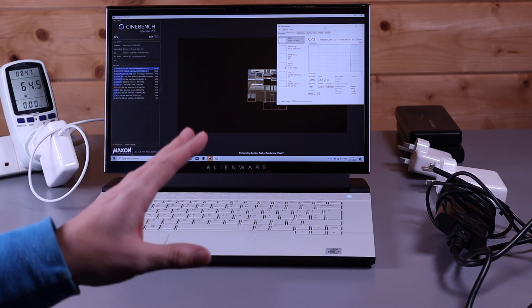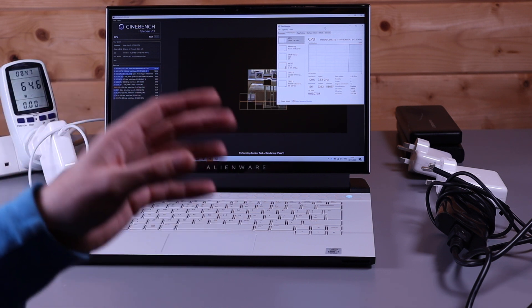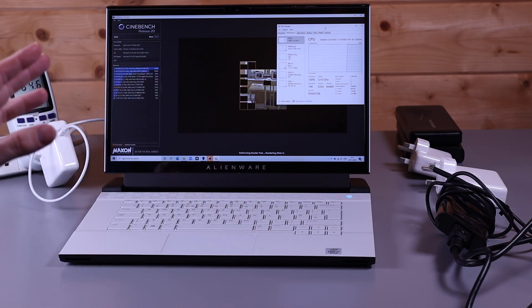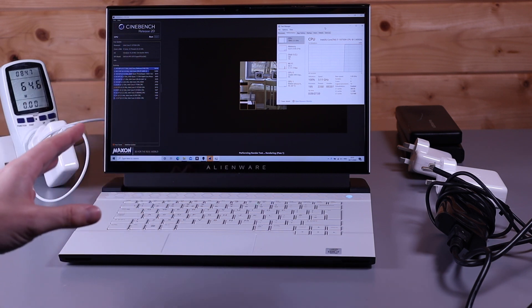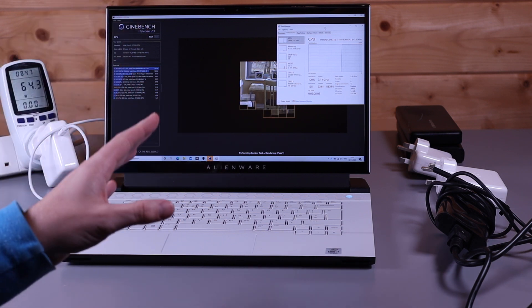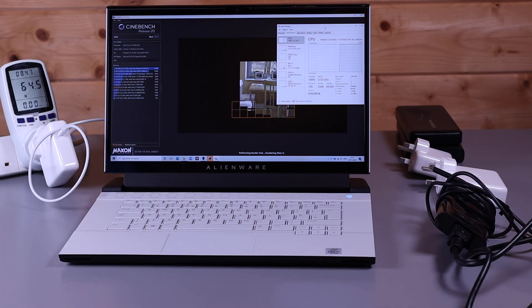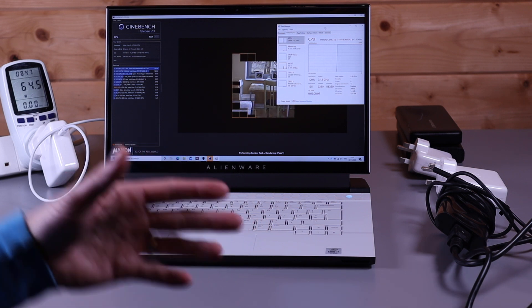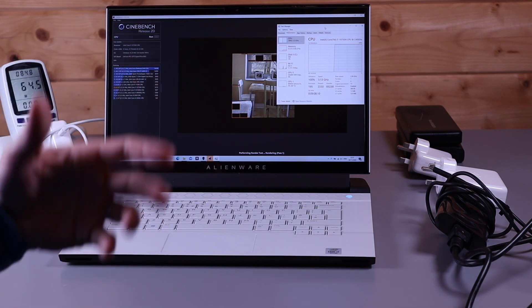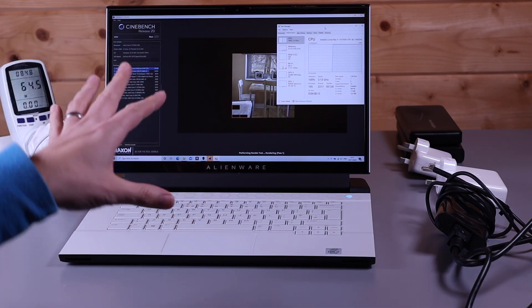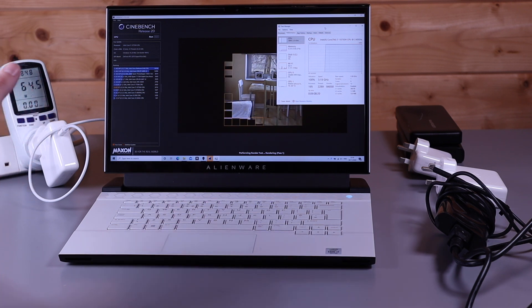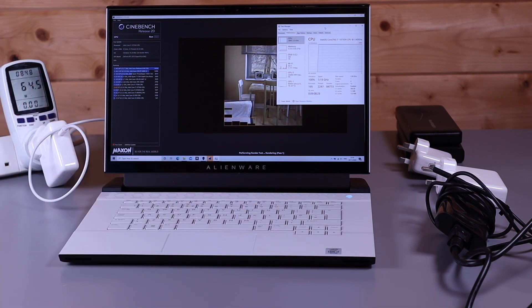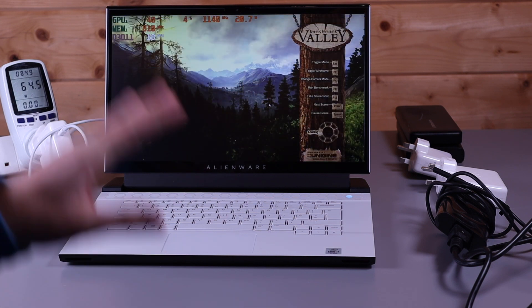So what is interesting to note, running Cinebench is obviously maxing out all the cores on this 10750H six core processor. It is running almost identical performance to how it would run through the normal mains. It boosts up to over 4 GHz but it does drop back on this laptop to between 3.1 and 3.5 GHz when we're running Cinebench. Looking at the adapter itself, it's saying 65 watts still. So you can see that it is accepting the 60 watts as per Dell's specifications on their website.